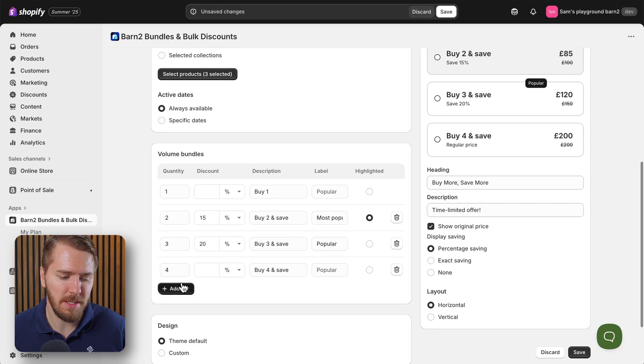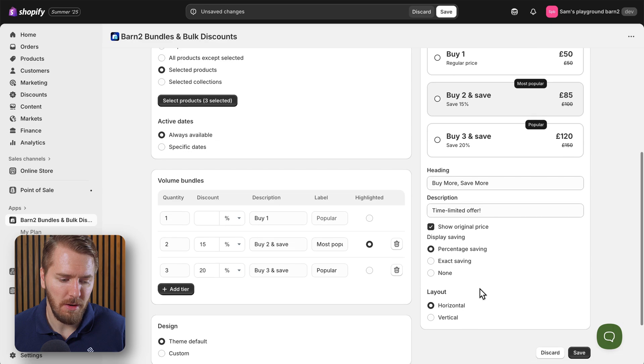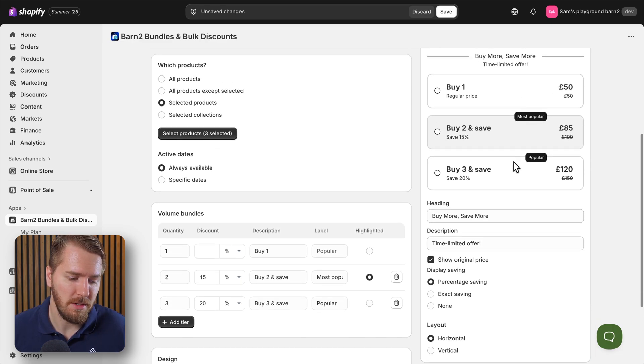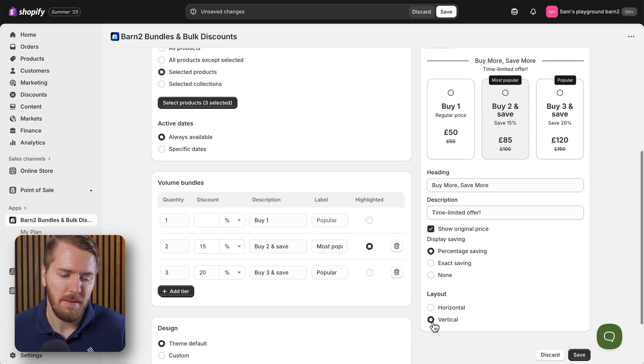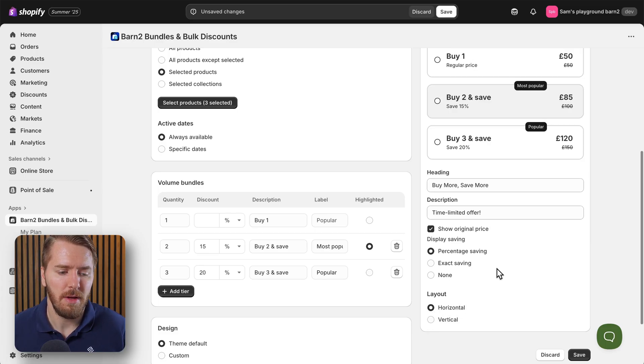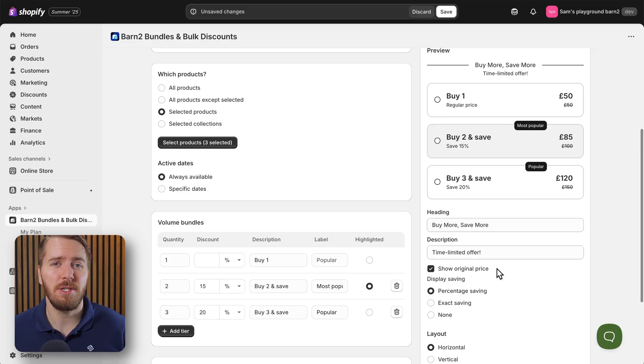You can delete tiers using this button here. Now one thing you'll notice over here on the right is the display which gives us a preview of the discount. You can also lay things out vertically, but I think that the horizontal layout is the best layout for both mobile and PC and so it's just going to be the best option overall.